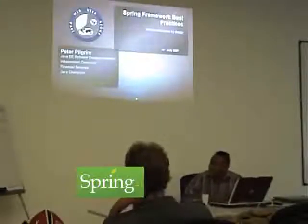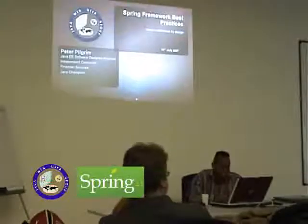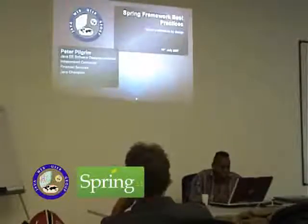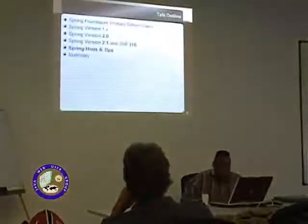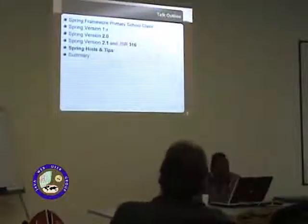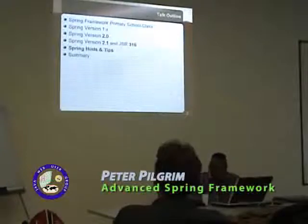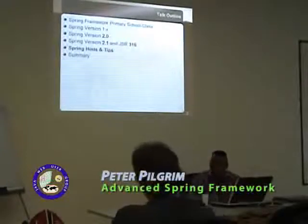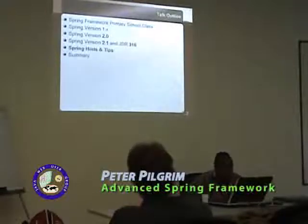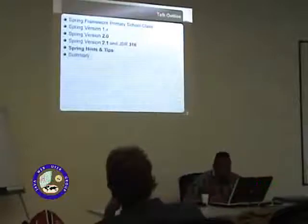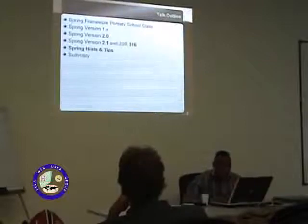I'm an independent contractor working in financial services. I know a lot about the topic, so I'm going to jump straight in and keep it to half an hour. I'm going to talk about the screen framework — covering version 1, version 2, and what's coming in the latest version.